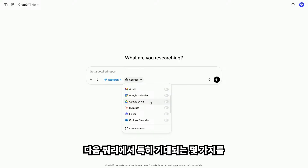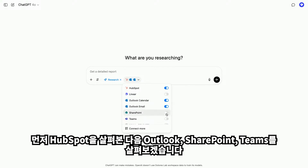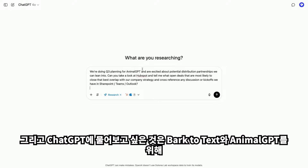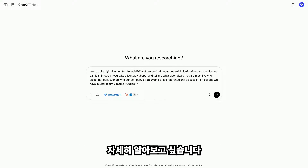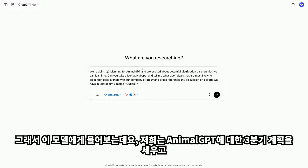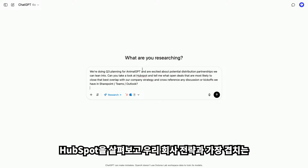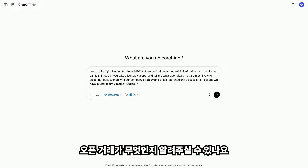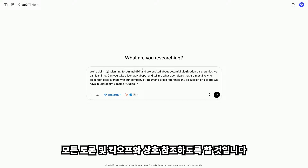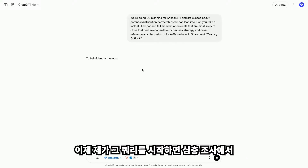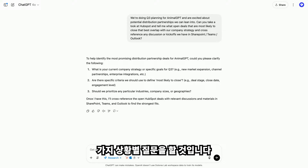I'm going to toggle on a few sources I'm particularly excited about for this next query: HubSpot, Outlook, SharePoint, and Teams. I want to ask ChatGPT about potential distribution partnerships we can lean into for Bark2Text and AnimalGPT. I'm asking: we're doing Q3 planning for AnimalGPT and are excited about potential distribution partnerships — can you look at HubSpot and tell me what open deals are most likely to close that overlap with our company strategy? I'll have it cross-reference those with any discussions and kickoffs in SharePoint, Teams, and Outlook. Deep research will then ask me some contextual clarifying questions specific to the applications.